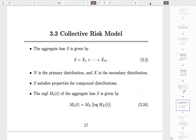In the last video, we studied individual risk models. Today, we are going to learn collective risk models. This is the second type of risk models we will study in Chapter 3. Mathematically, it's given by 3.2.